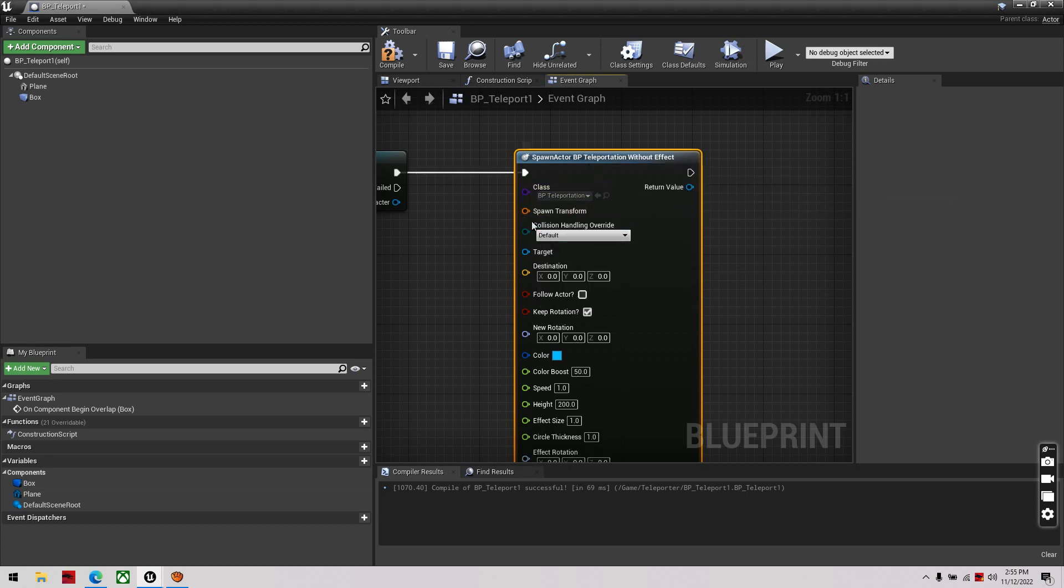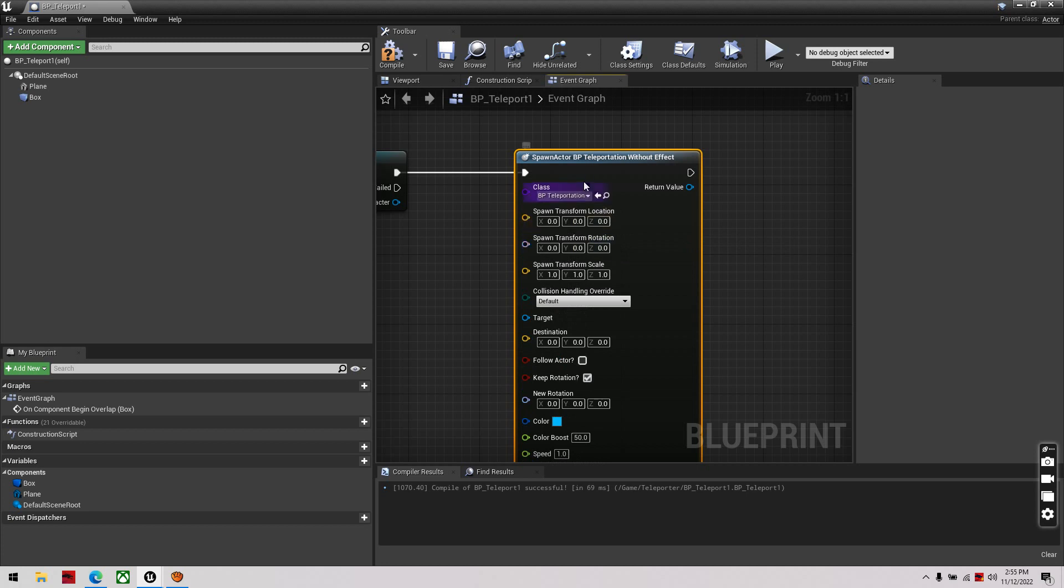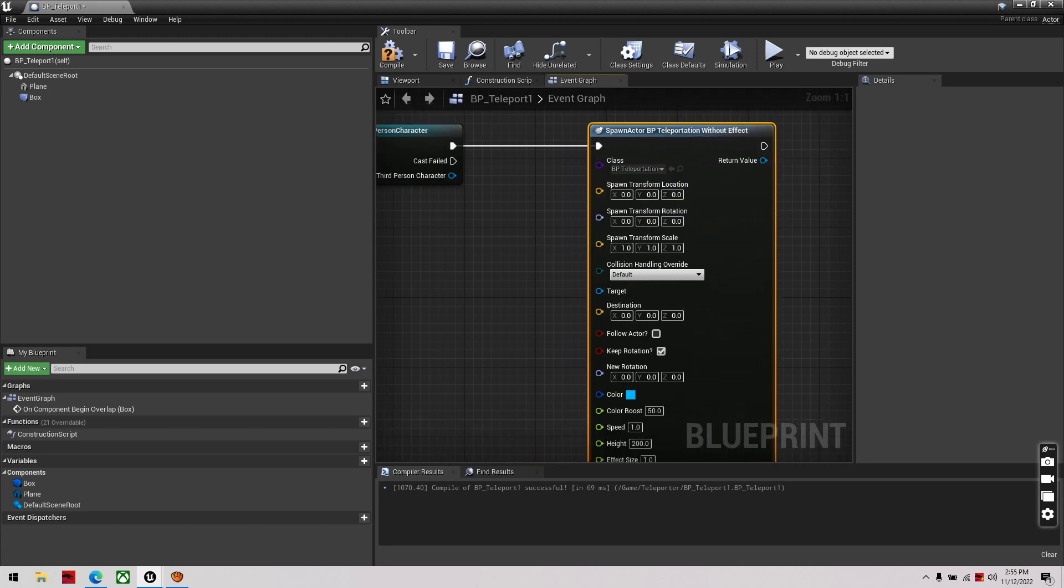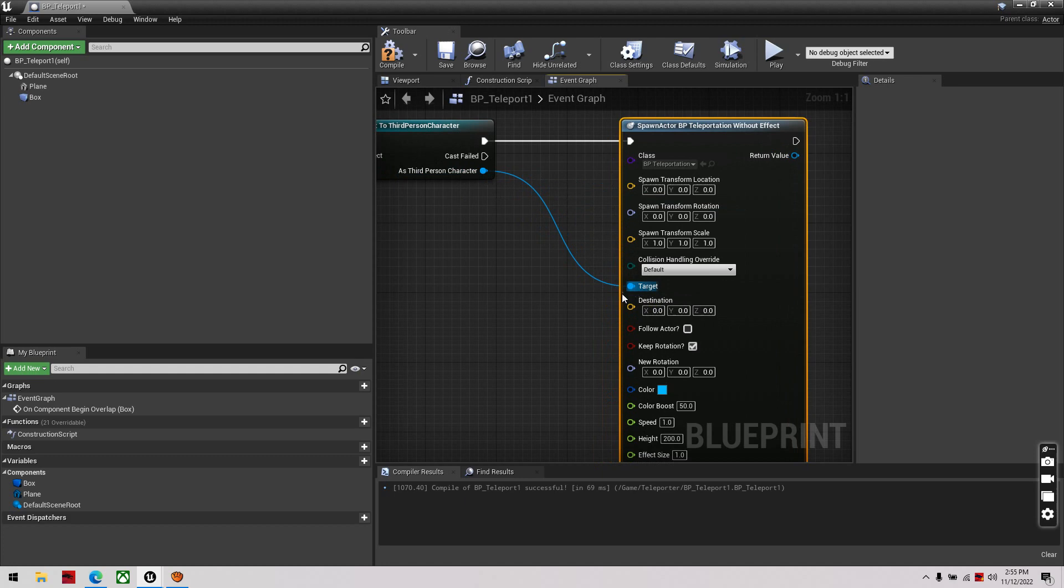Alright, then spawn transform split structure, connect third person character to target, then compile and save.